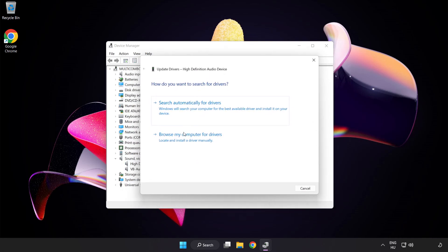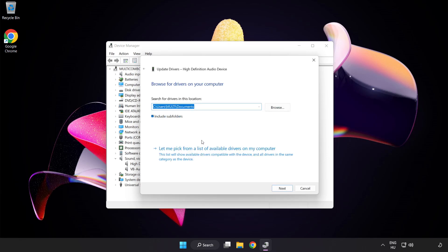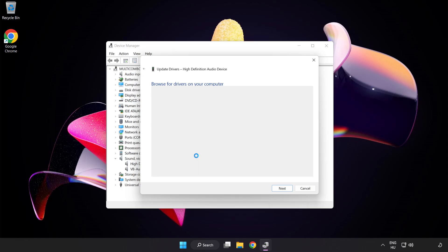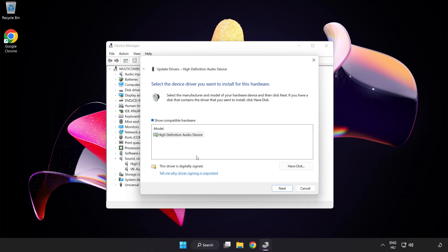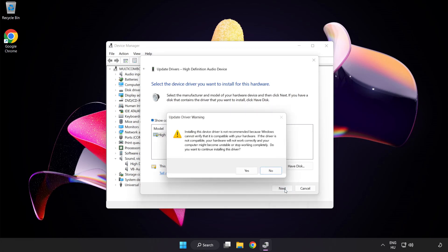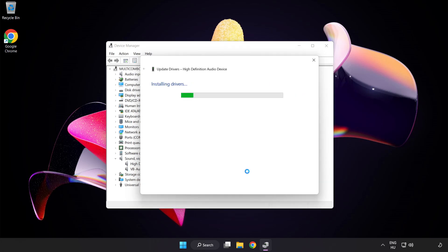Click Browse My Computer for Drivers. Let me pick from a list of available drivers on my computer. Click your used audio device and click Next. Click Yes. Click Close.